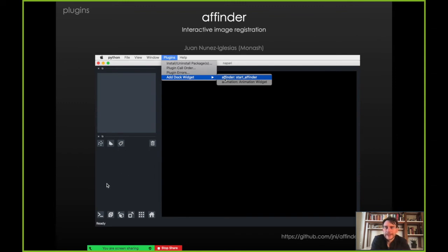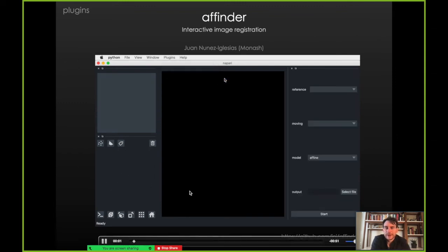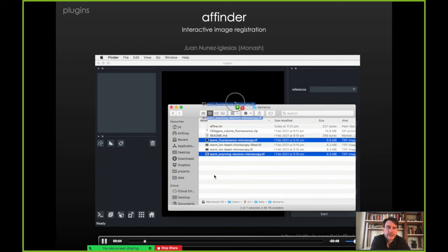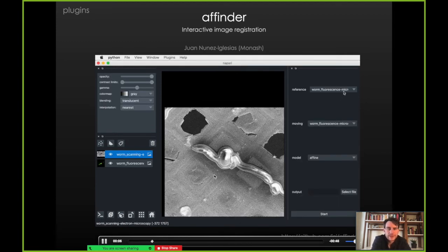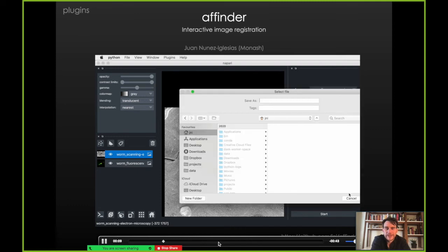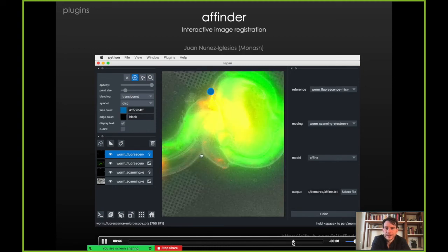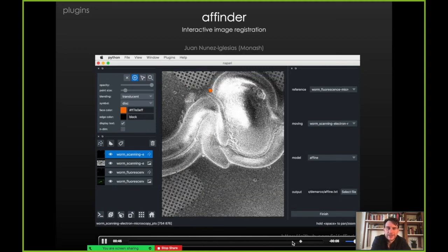Finally, on the plugins, there's Affine — an example of affine image registration from Juan Nunez Iglesias. You can load different types of images, select some control points, and that will lead to a registration that you can continue to edit and interact with.